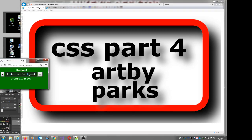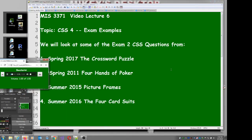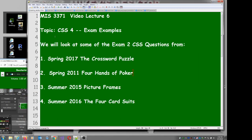This is CSS Part 4. We're done with the content — what we're going to do today is work on some examples. We're going to pick 4 old exams. Exam 2 has 2 questions each: one's an XML question and one's a CSS question. We're going to look at a CSS question from each of these 4 exams.